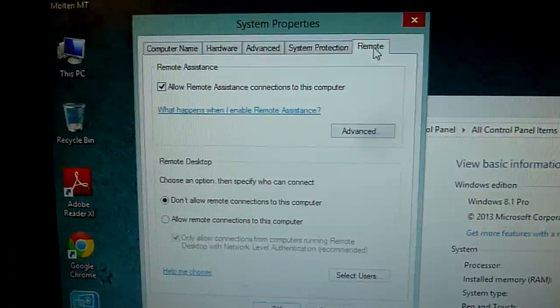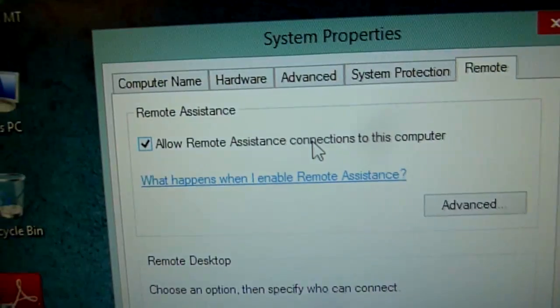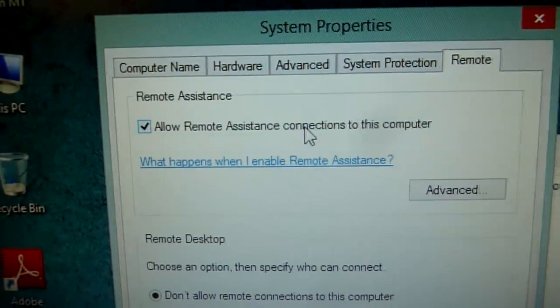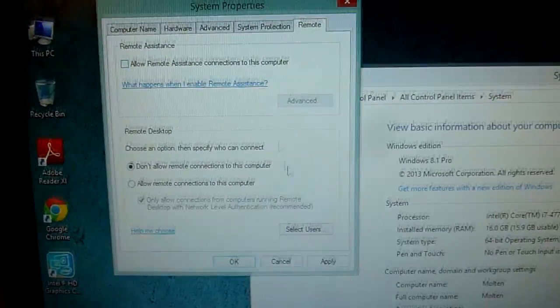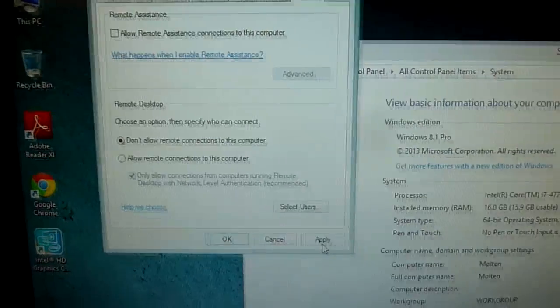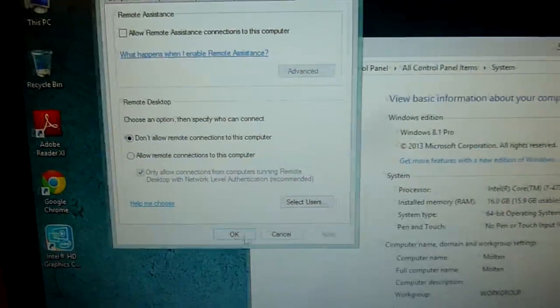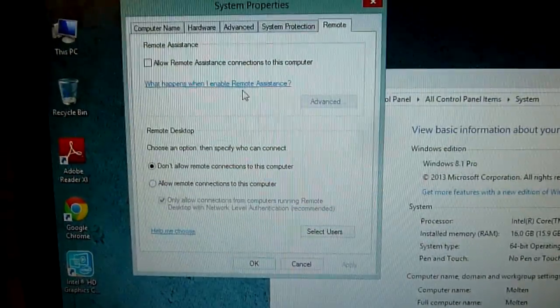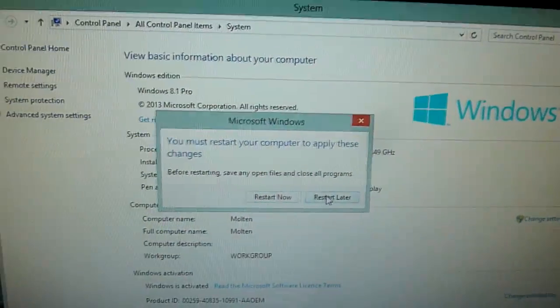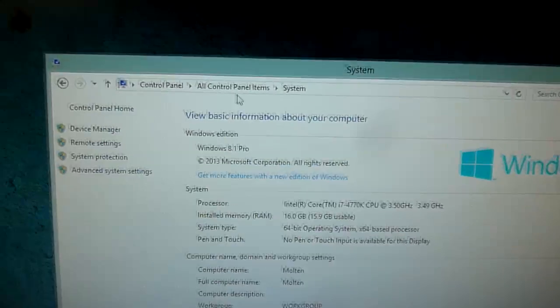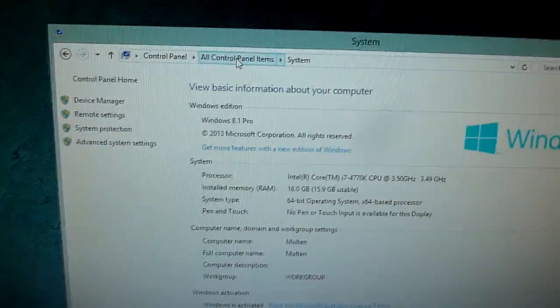You could also uncheck Remote Assistance connections to this computer. There's a prompt to restart — we'll restart later and finish our control panel section first.